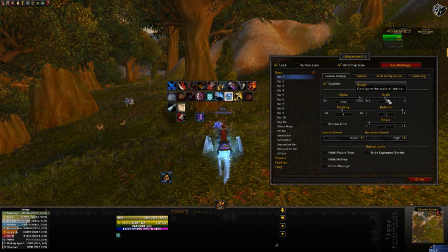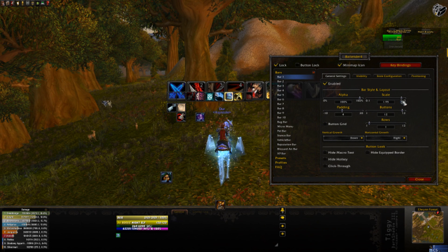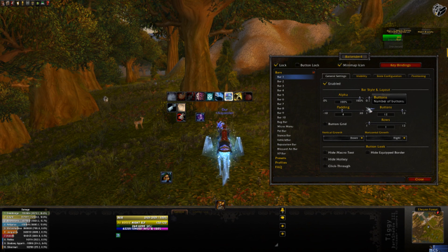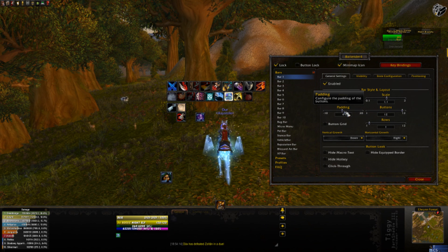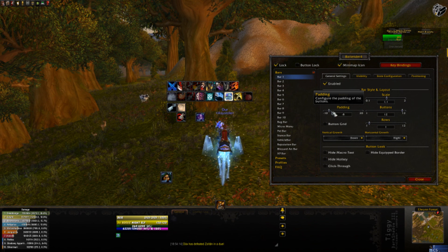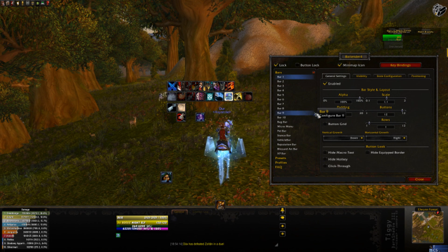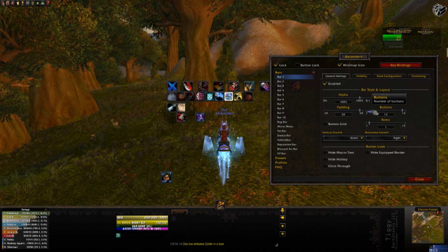Scale will scale the bar - pretty self-explanatory. I can make it bigger or I can make it shrink to pretty much non-existence. Padding is the distance between each icon, so I can shrink them down and have them practically on top of one another, or I can go the other way and have them very spread out.